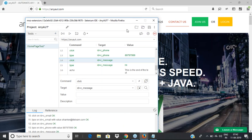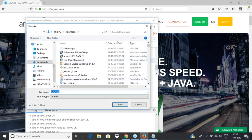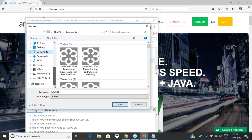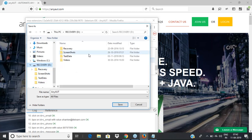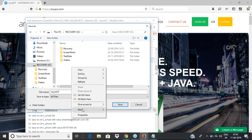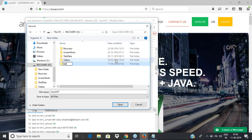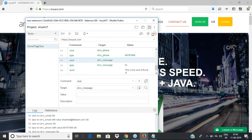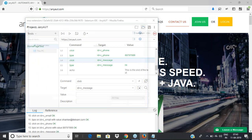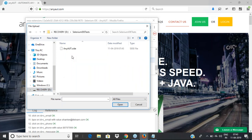Let's save this project. I'll save it in a proper folder — I'll go to the D drive and create a new folder called 'selenium ide tests', and within it save the project as 'anyart'. Once saved, to open an existing project you click 'open project', navigate to that folder, select the file, and click open. That's how you open an existing project.